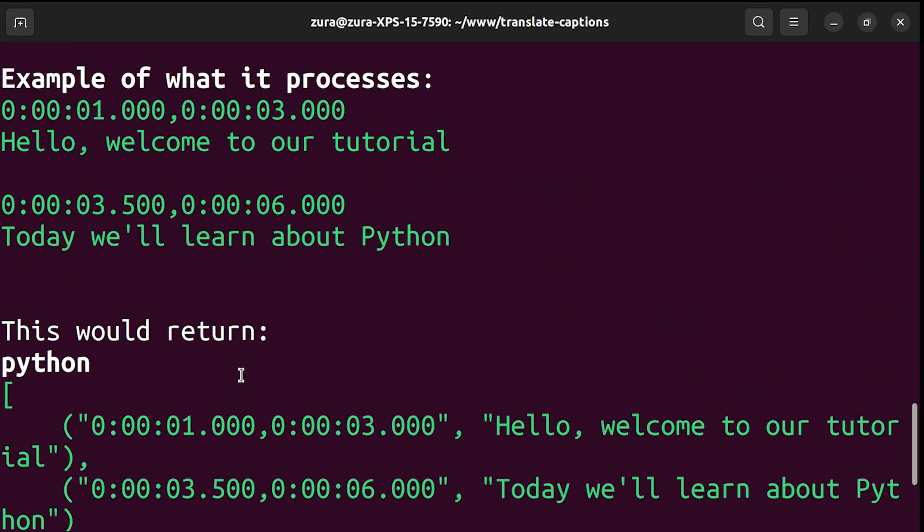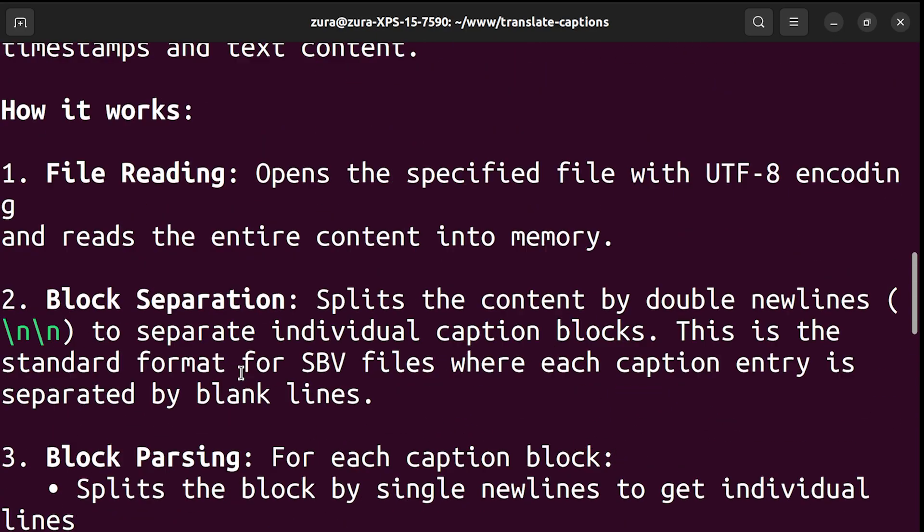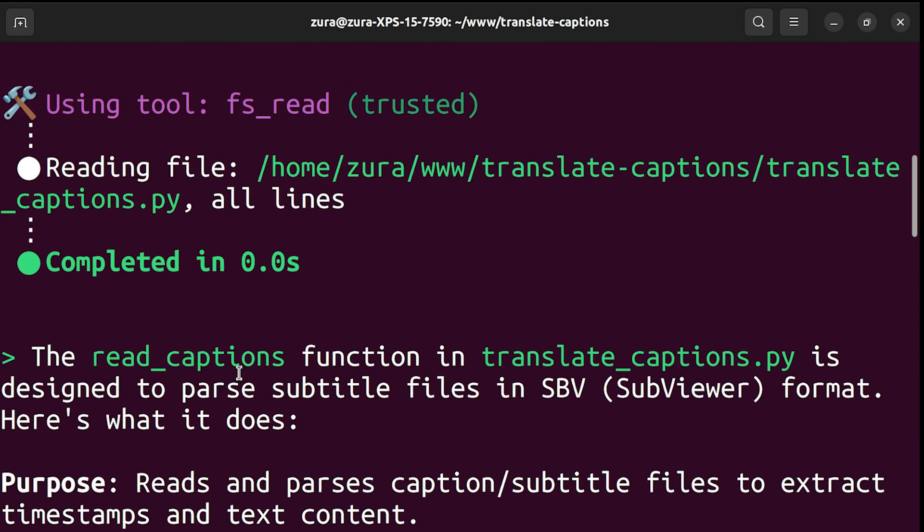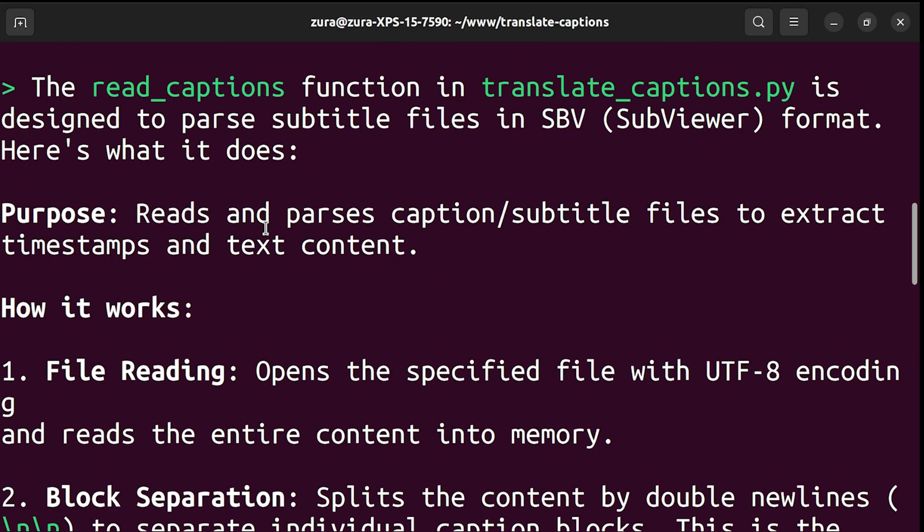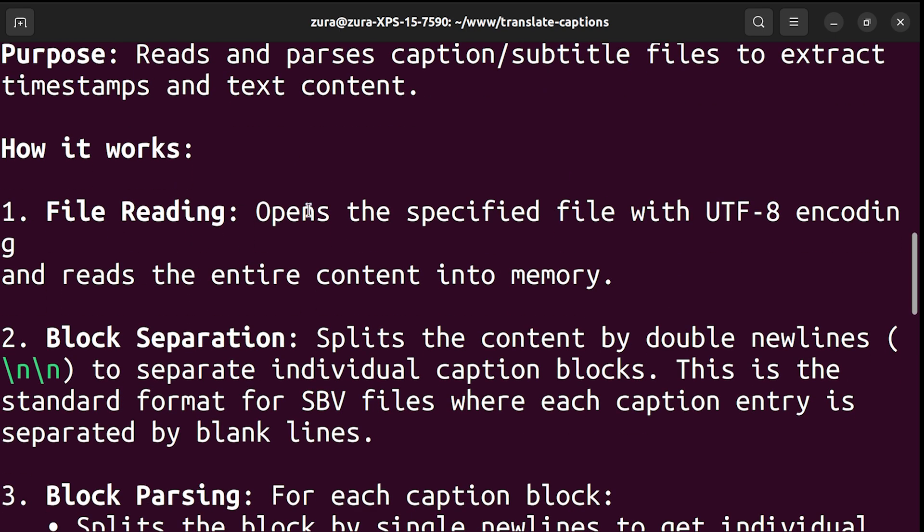The function is part of a larger script that translates captions from English to Hindi using OpenAI's API. But if we want more details, we can find everything here. Reads and parses caption subtitle files to extract timestamps and text contexts, opens specific file with UTF-8 encoding, and so on.